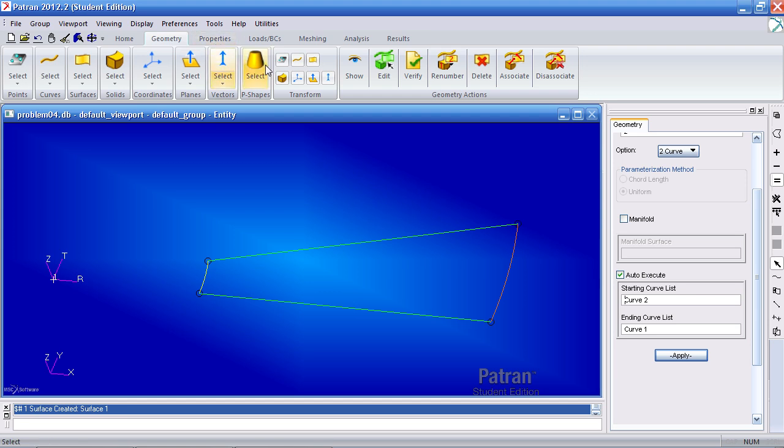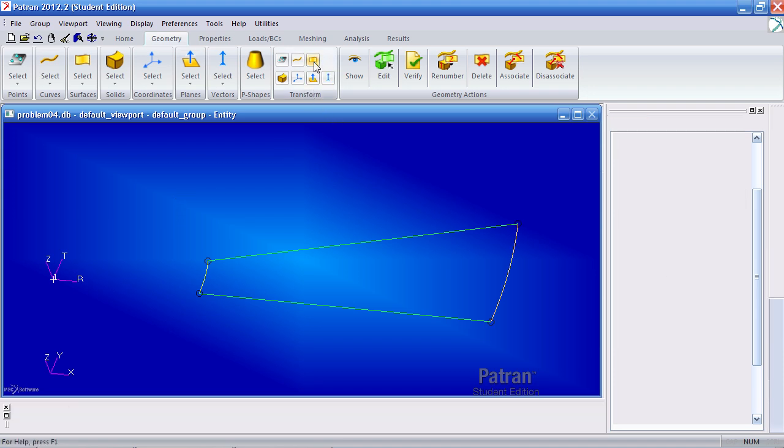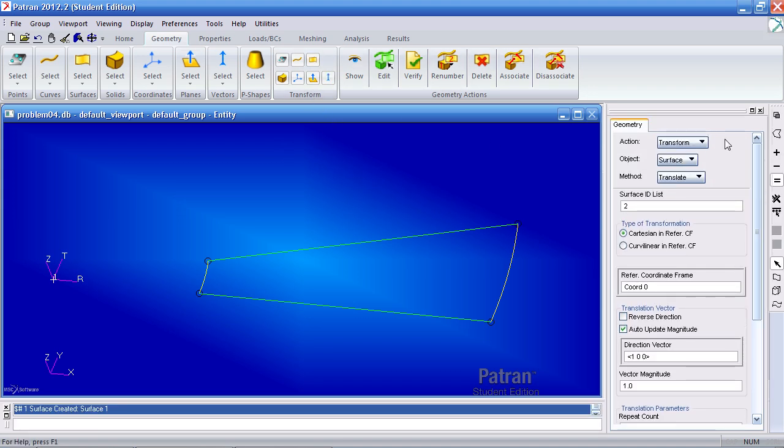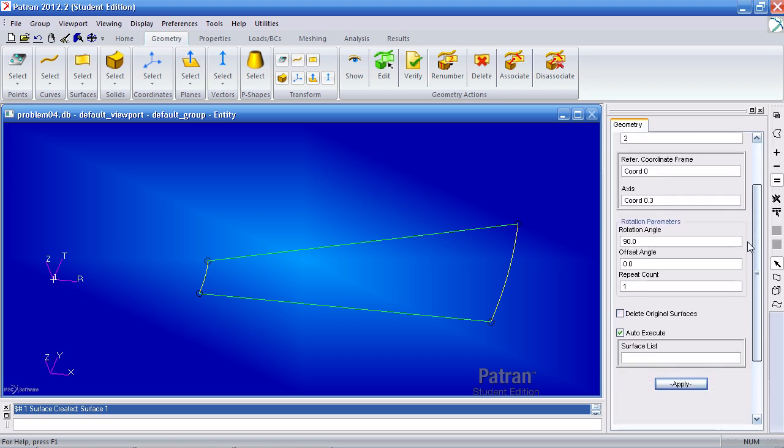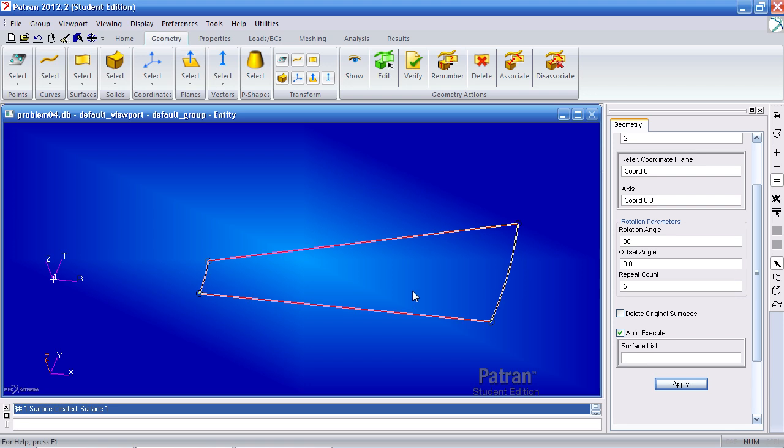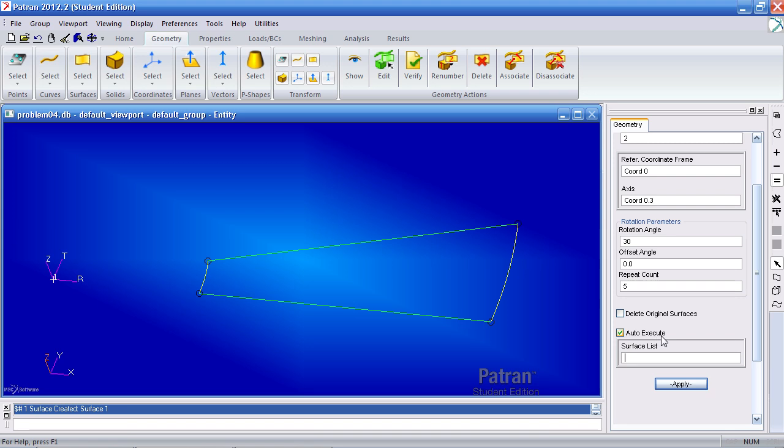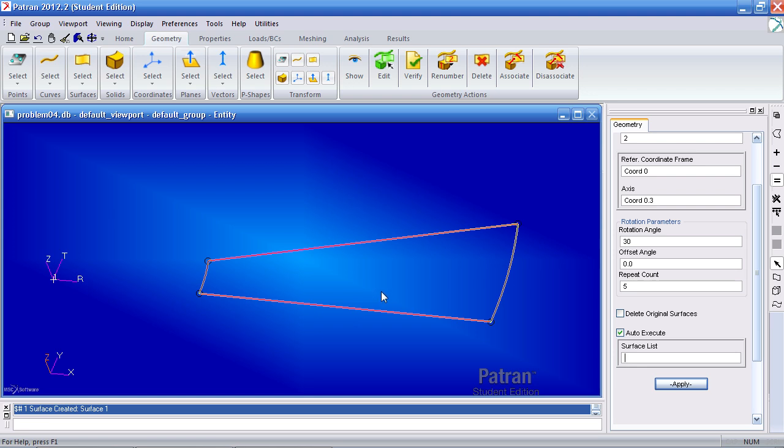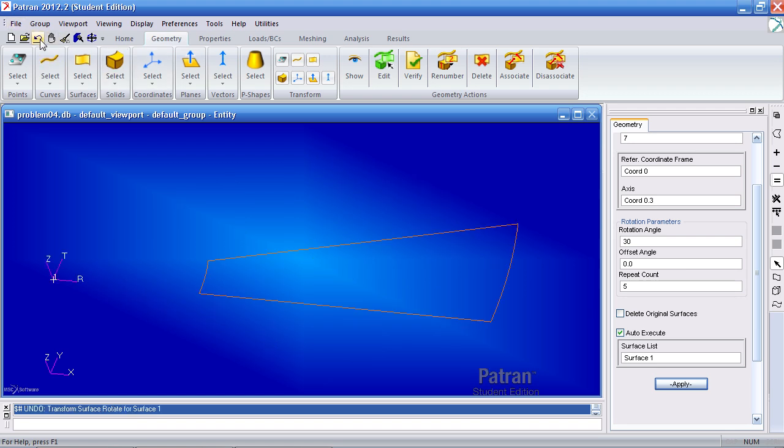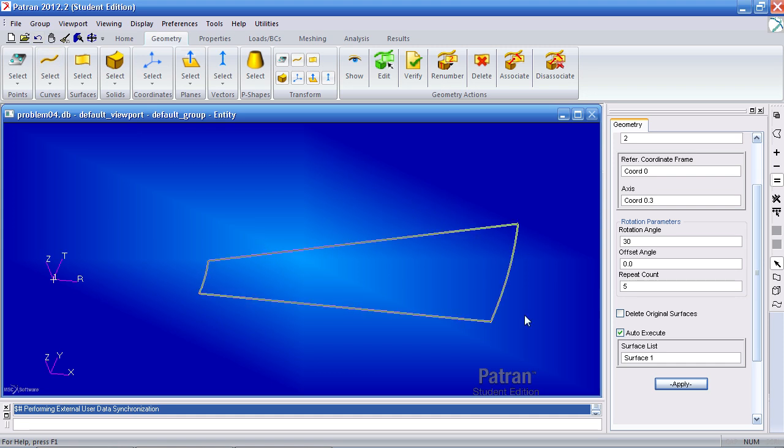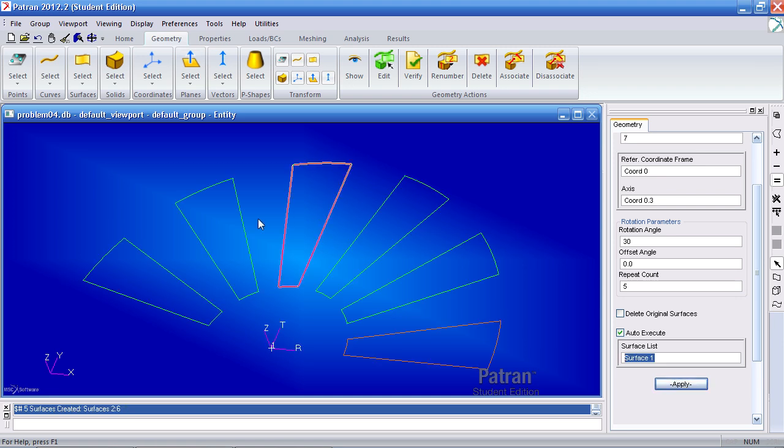I'll go ahead and translate this to create my other five surfaces. Under transform, click surfaces, then click rotate. Here we'll rotate about the Z axis. My rotation angle will be 30 degrees. My repeat count will be five. And for my surface list I'll simply select this surface. Here you have auto execute checked. This will automatically generate the surfaces once you select an entity. So as soon as I click surface one I'll create the five surfaces. If you accidentally make a mistake you can click the undo button here and it'll undo that action.